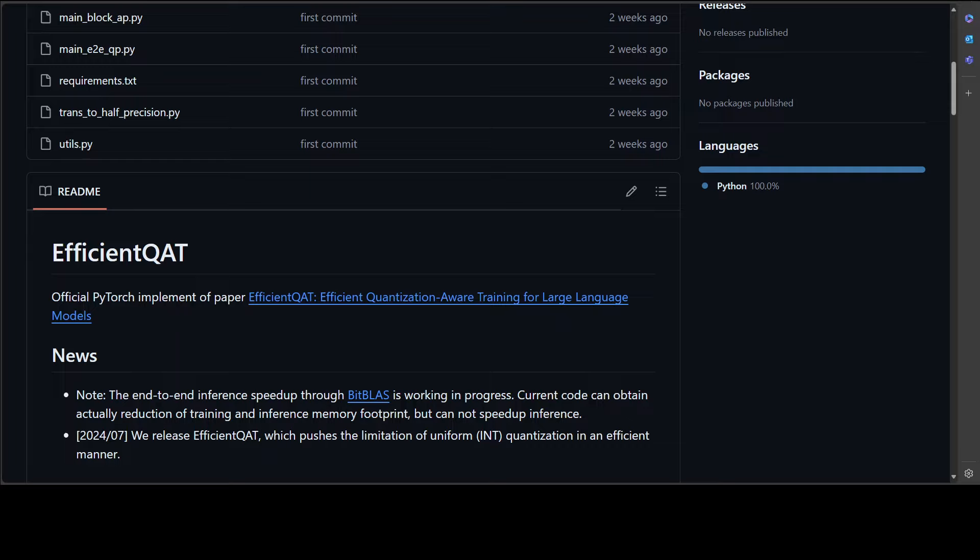For instance, the QAT method BitNet can achieve nearly lossless ternary quantization, but it requires retraining LLMs from scratch using the full pre-trained dataset, which is impractical for extremely large models. And that is where this efficient QAT enters.